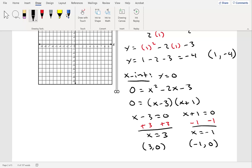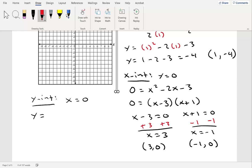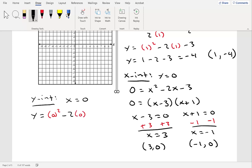Now there's one other point to find, which is the y-intercept. The y-intercept is when x equals zero. So we plug in 0: y equals 0 squared minus 2 times 0 minus 3, which gives us y equals negative 3. So we have the point (0, -3).